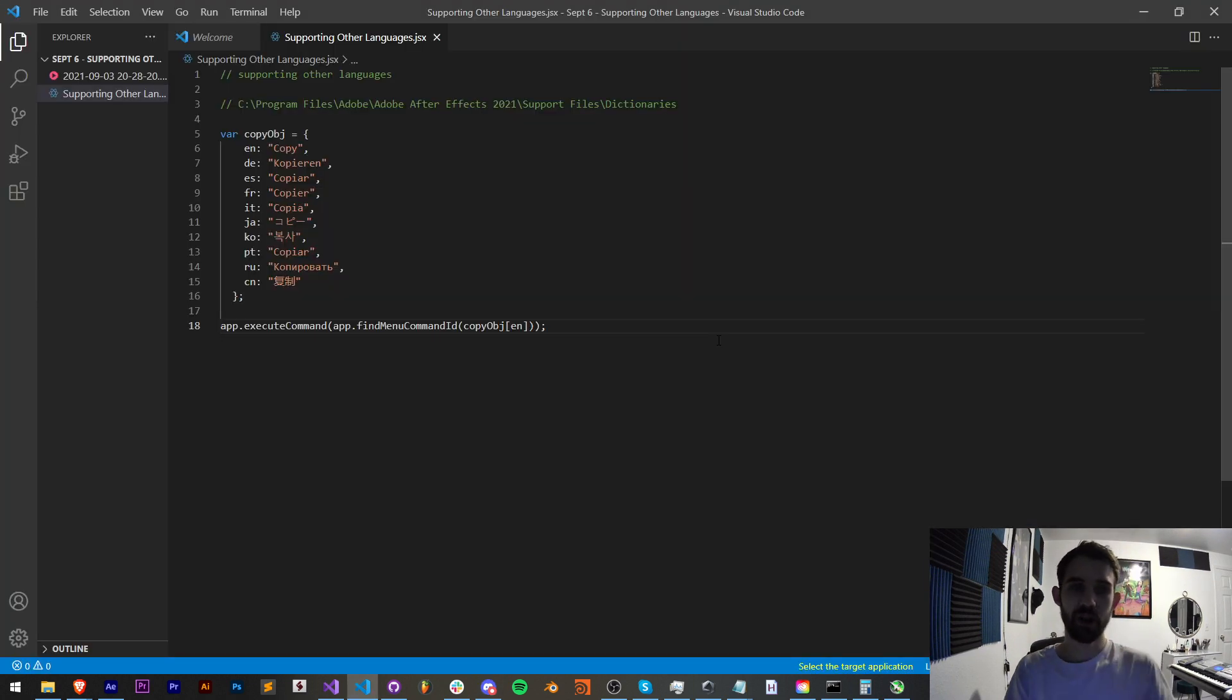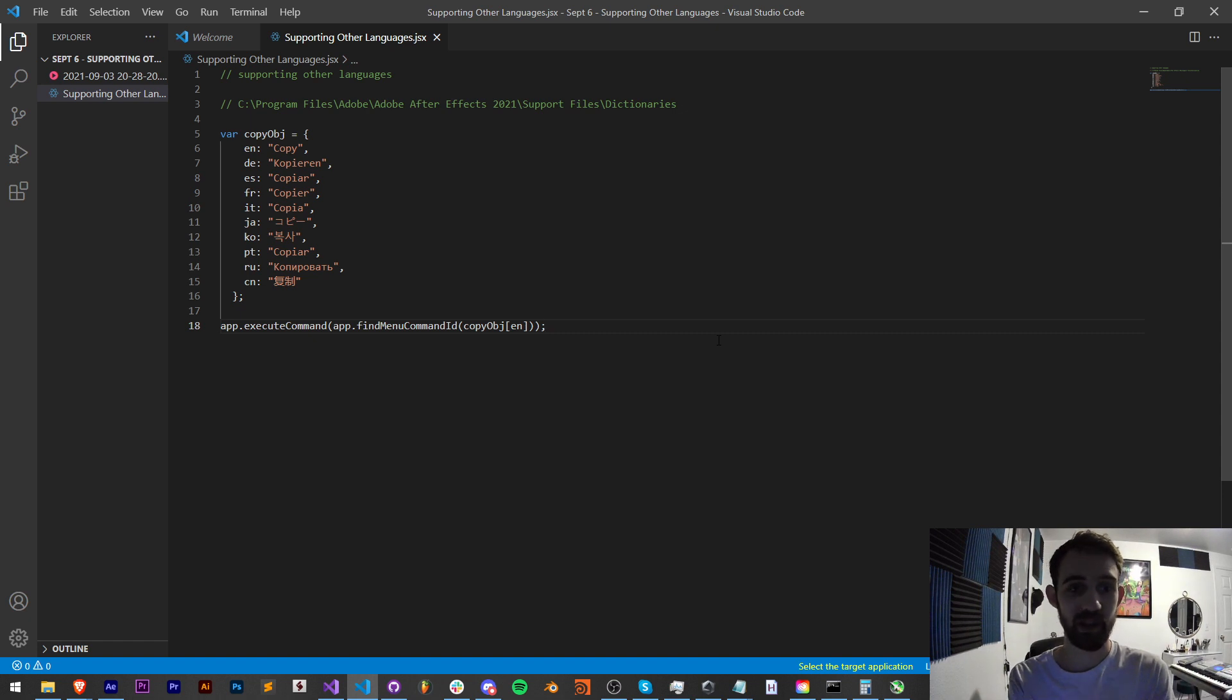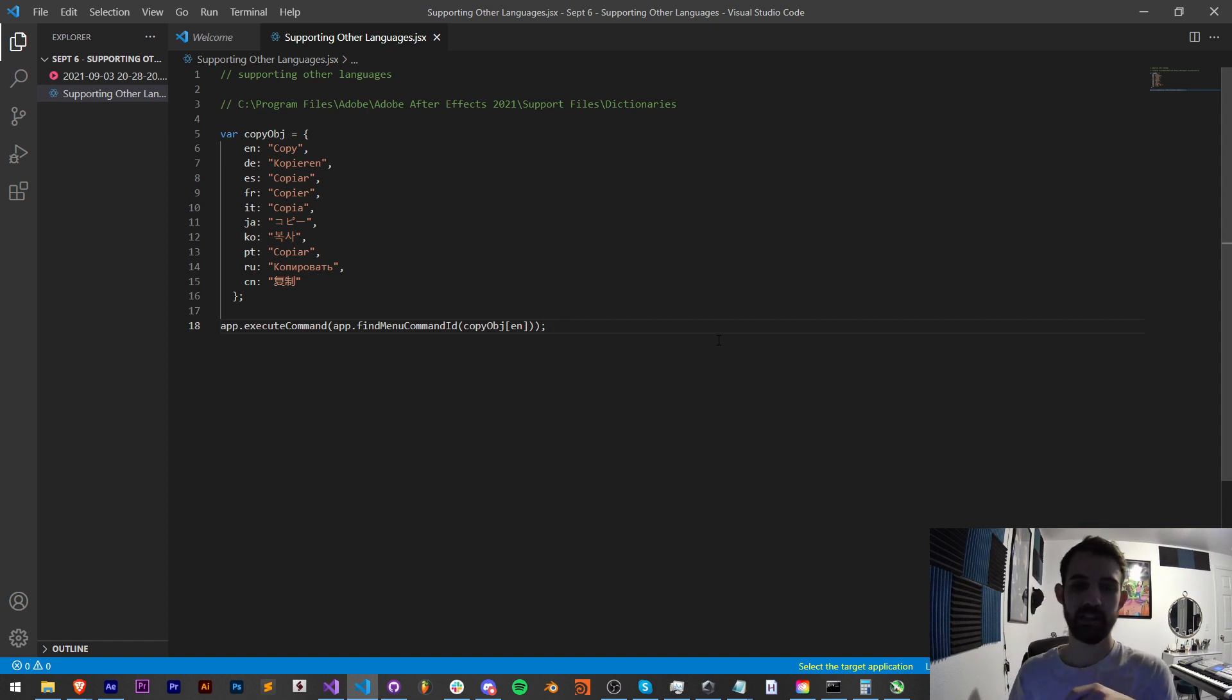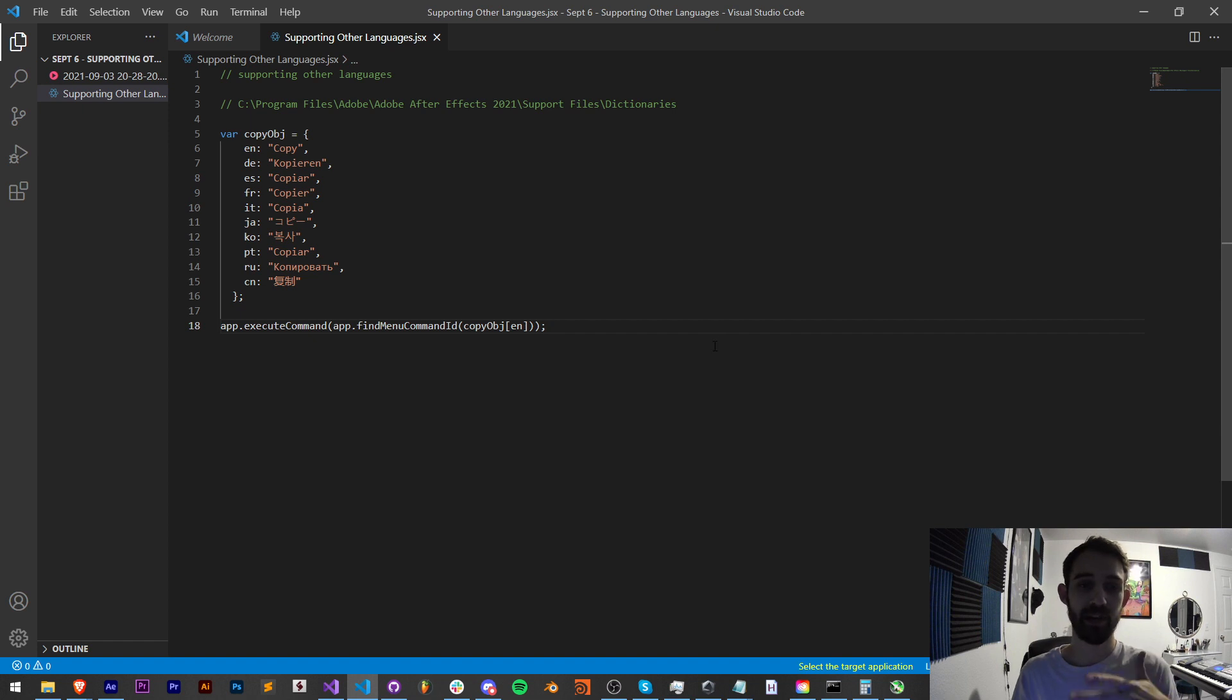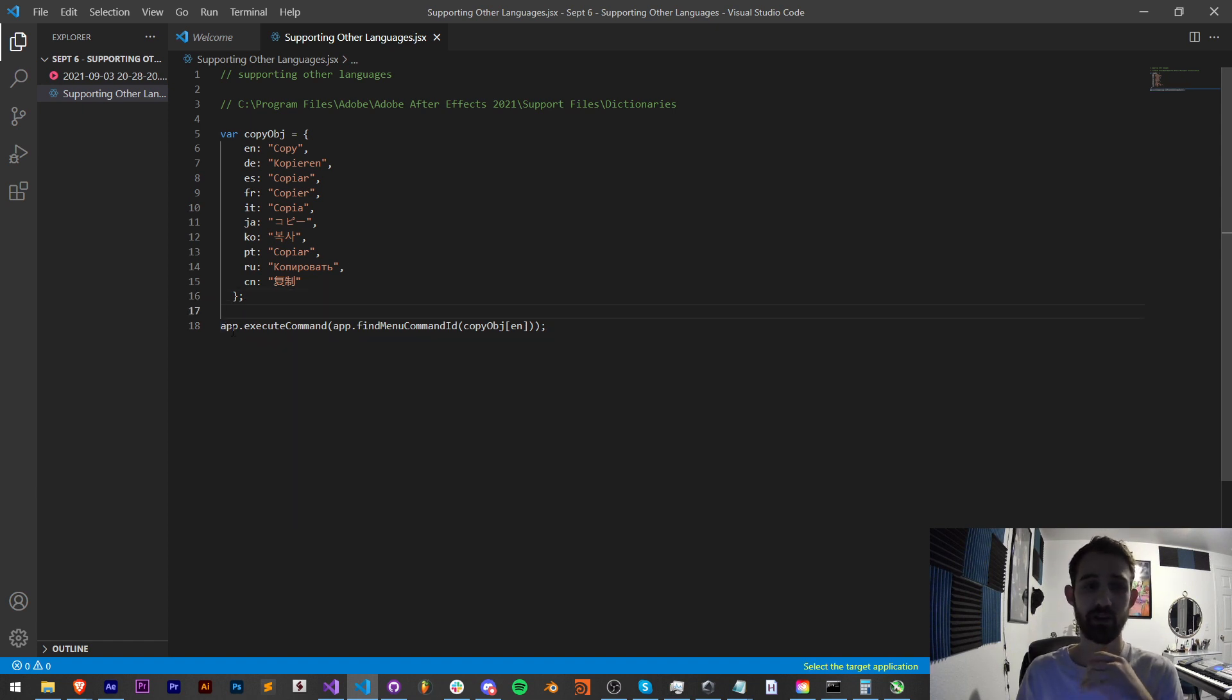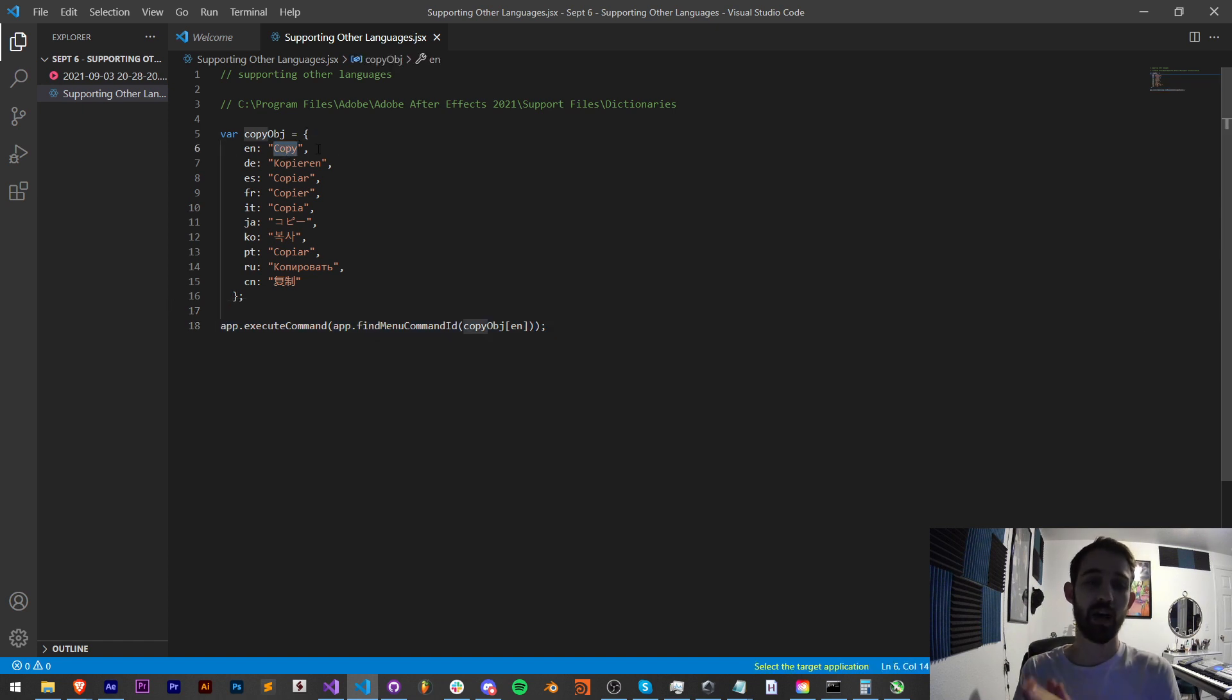Alright so how do we get all the information from another language that we don't speak? Well you could obviously guess but that's not necessarily the best idea, and as you may know many commands that you can run inside of a script are basically language dependent. So in this example we're running an After Effects script which will look for the command ID. What we want to do is run copy.